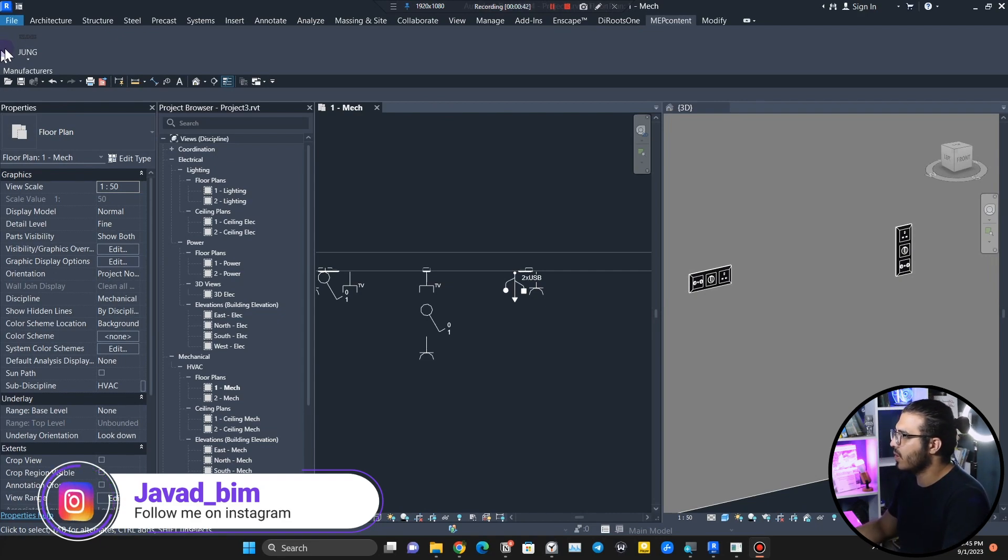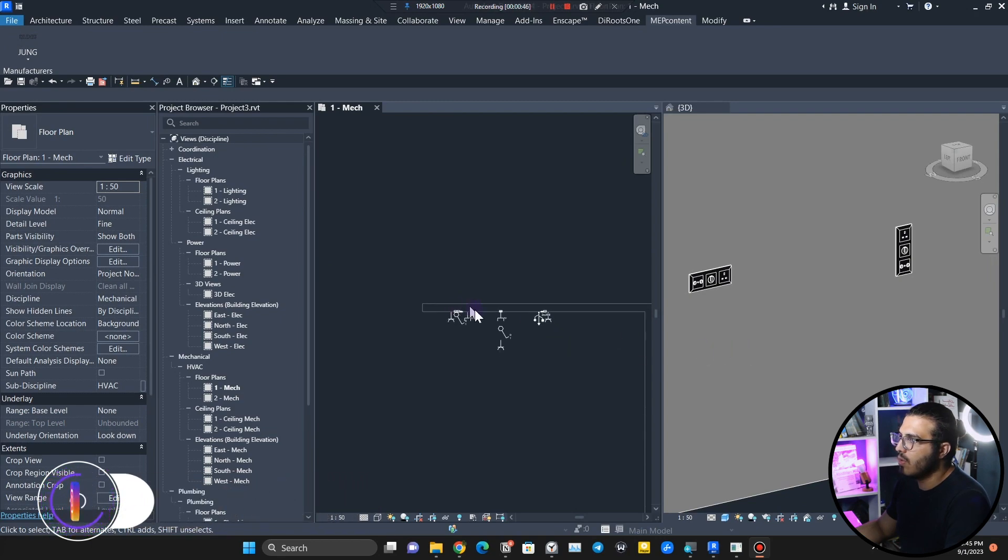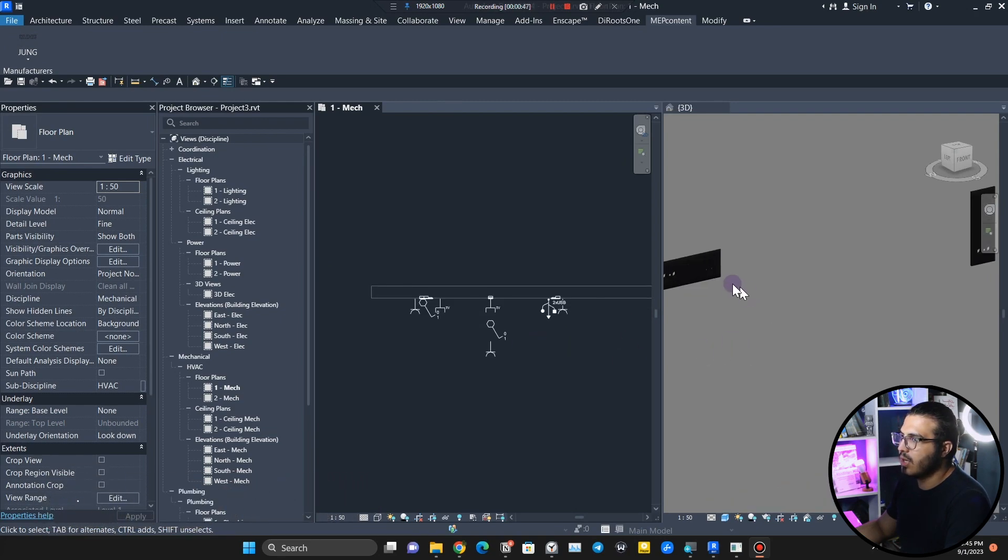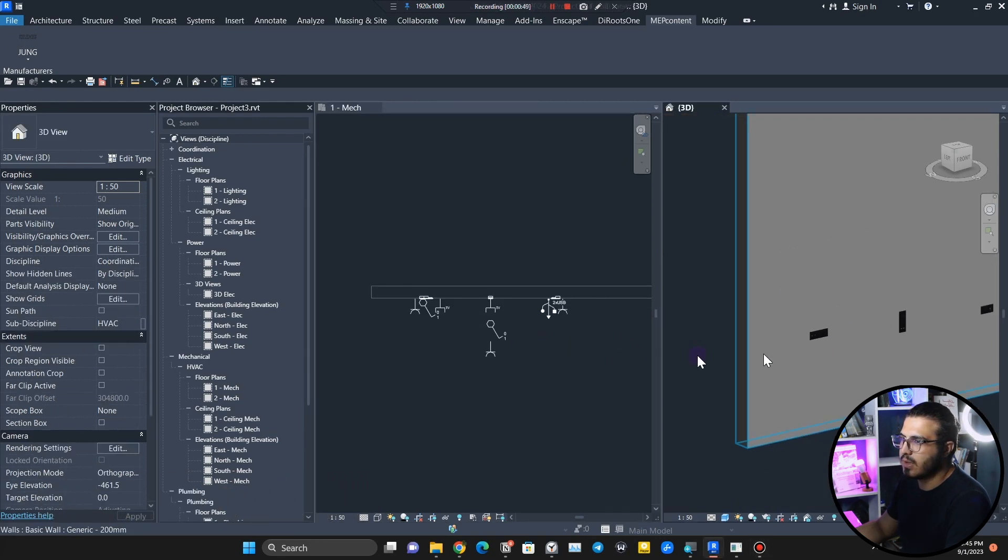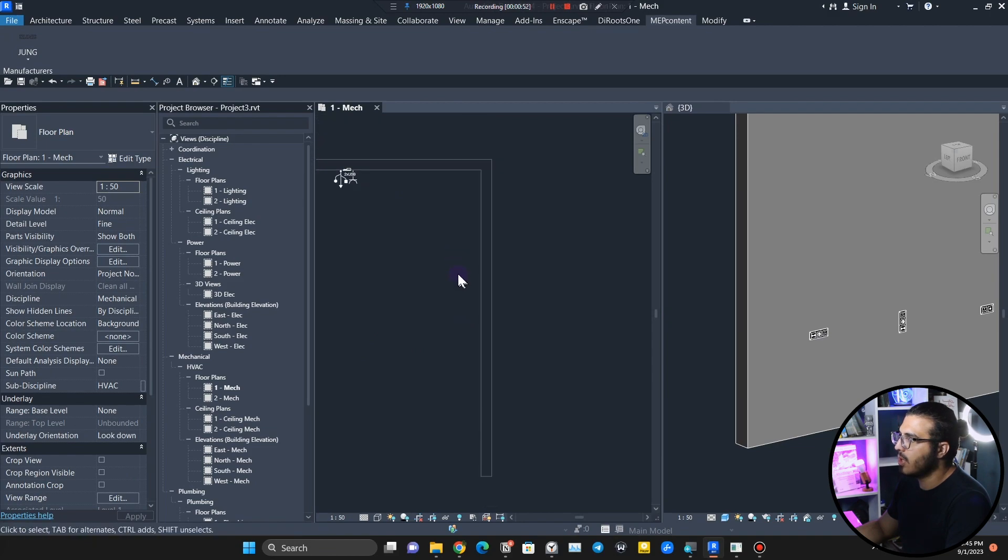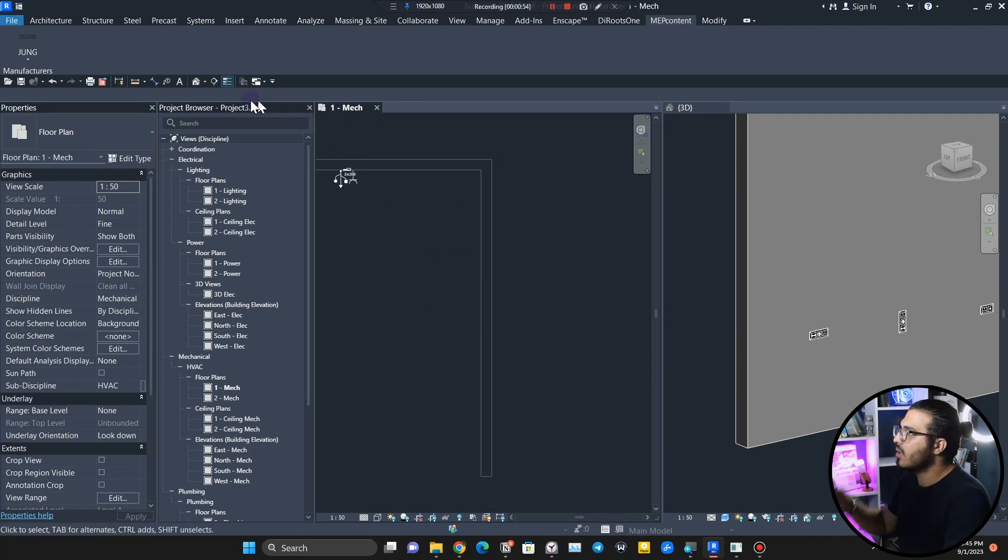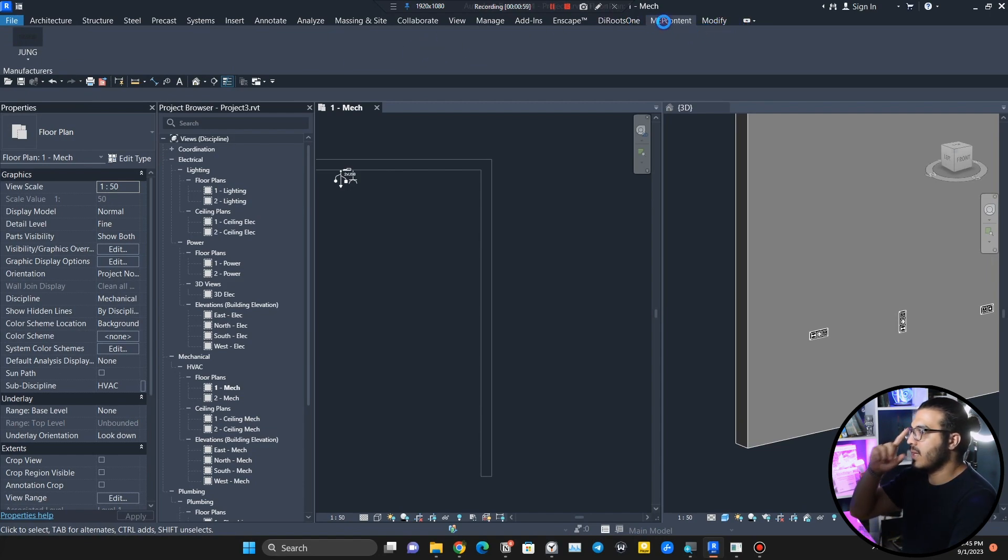You just need to go to Google and search for Young Configurator. I will put the link in the description. For example, I have a wall in here. You can see I have placed some of these already. Let's go and place some of them in here.